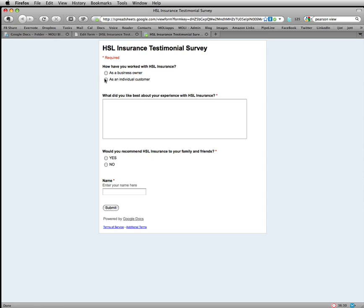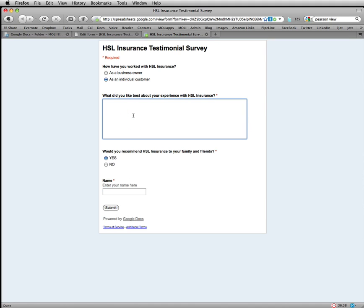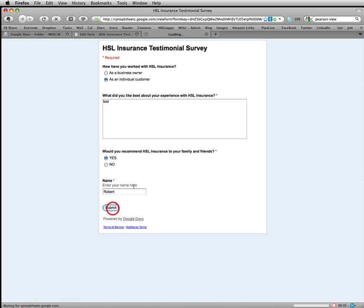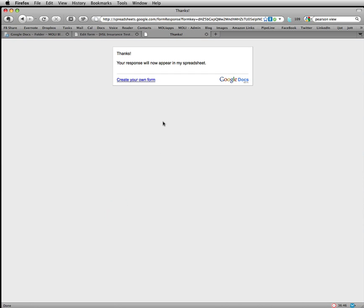So obviously they would just click their answers, type in something here, click their answer, put their name in, hit submit. Now you'll notice when they click submit, let me just put something in here, test. And I'm Robert, so I'll put my name Robert. Now you'll notice when you submit, you're going to get this message, thanks you're responsible now up here in my spreadsheet. You can also change what message they get when they're finished.